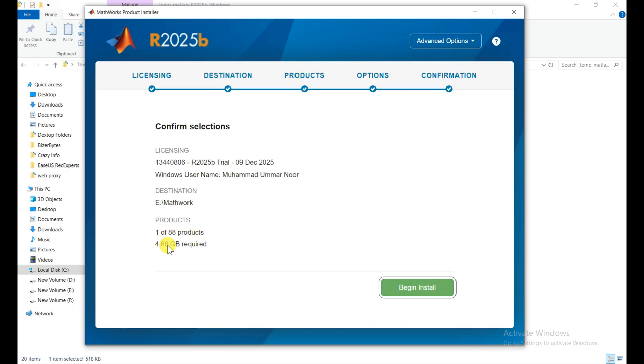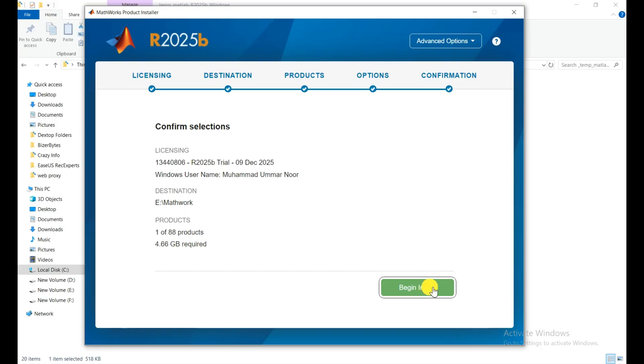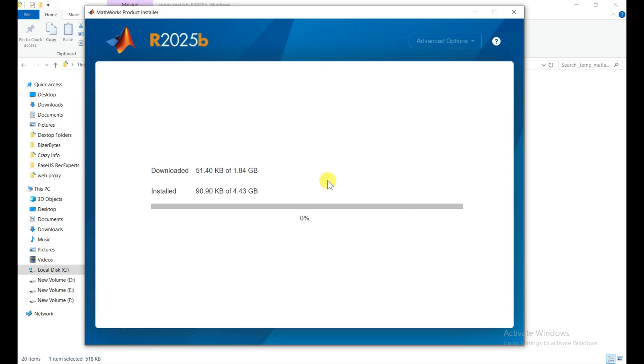This product is 4.66 GB. If you choose all products then you need nearly about 25 to 30 GB space. Then click on begin installation. First of all they download the 1.84 gigabyte of the necessary files from the online server or network.